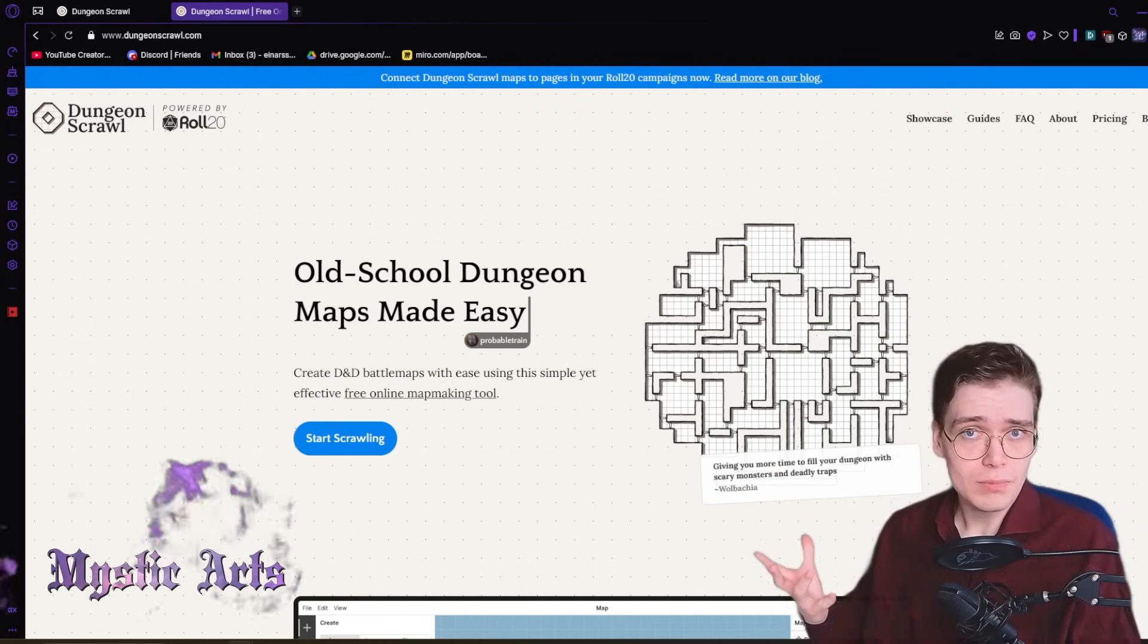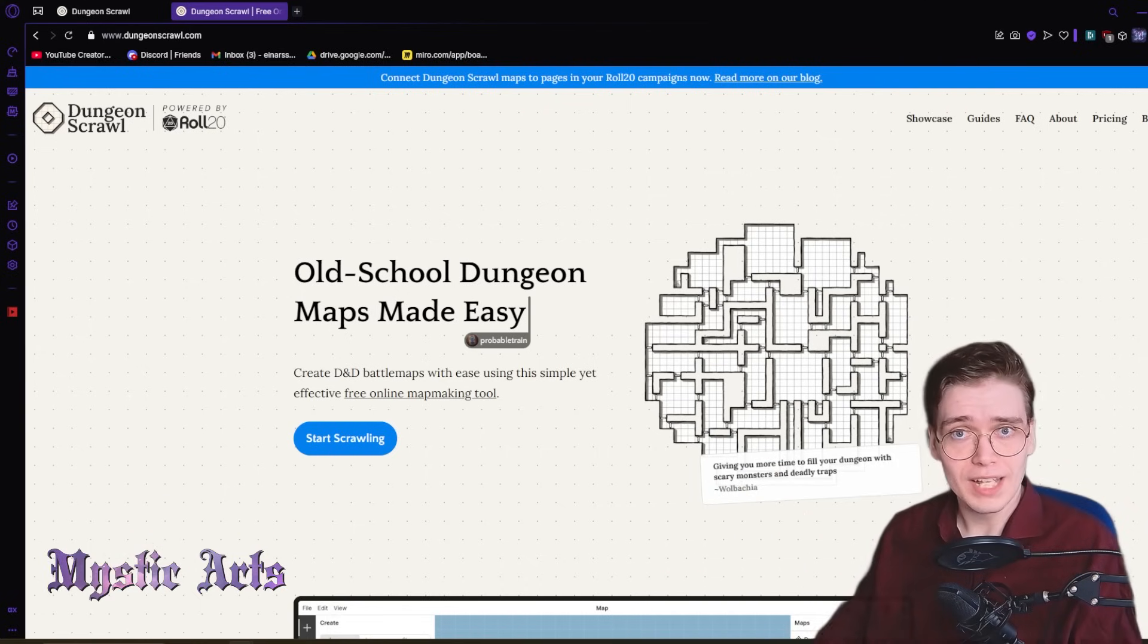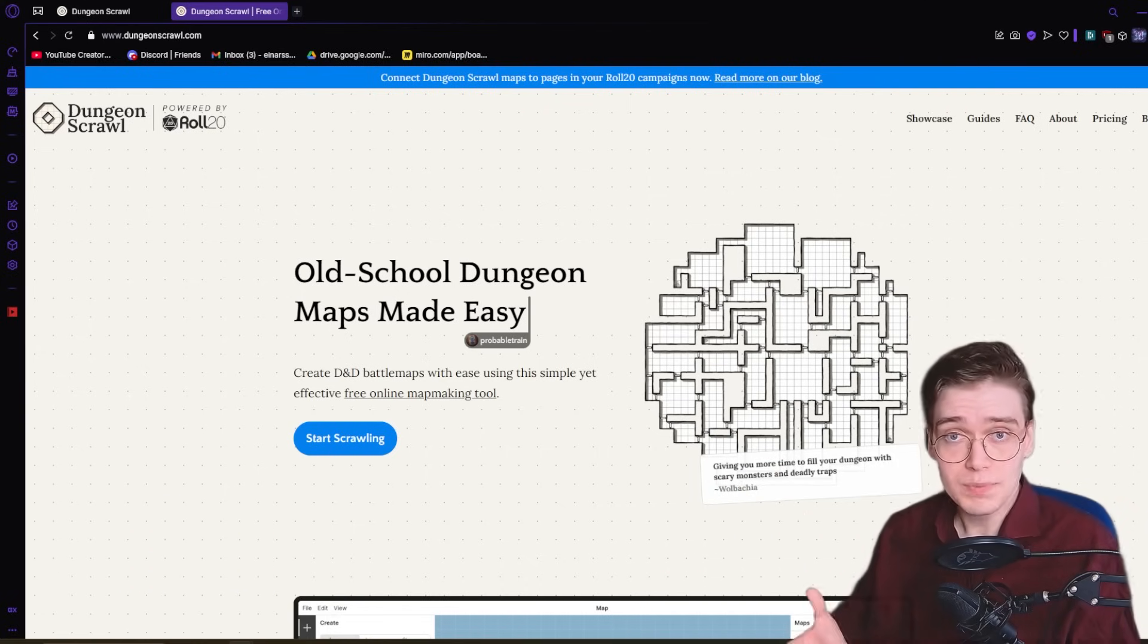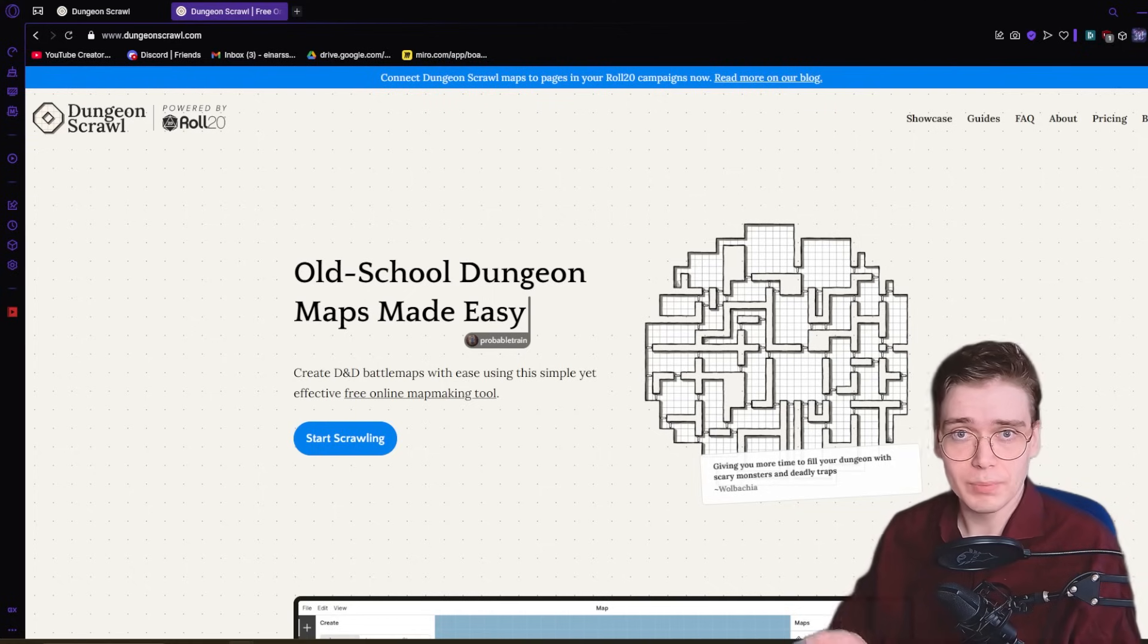Welcome to Mystic Arts. My name is Dyson. I'm a professional writer and director, and I've been DMing for 10 years. In this bonus Tuesday episode, we're making a map at my desk.